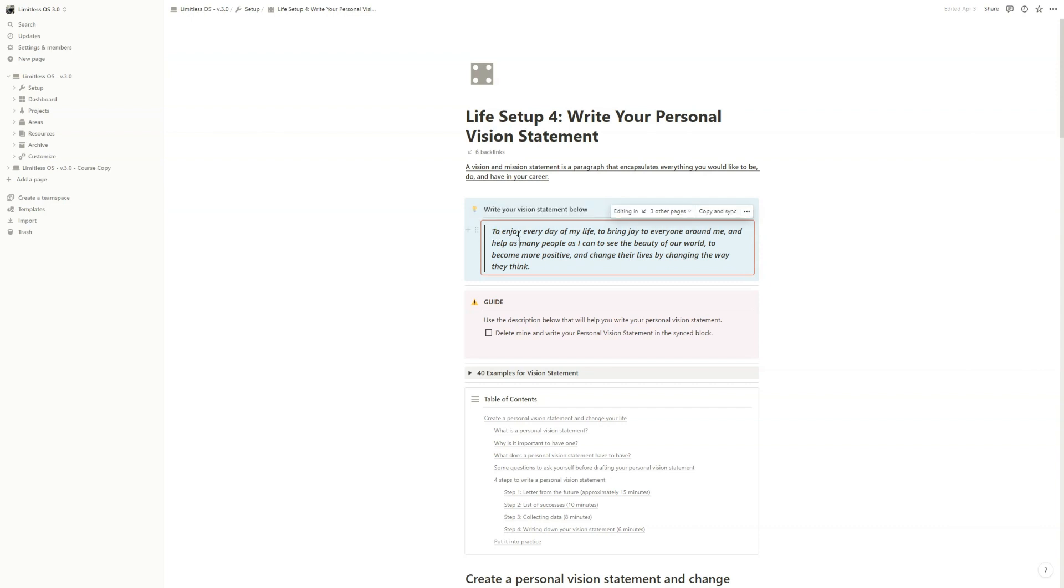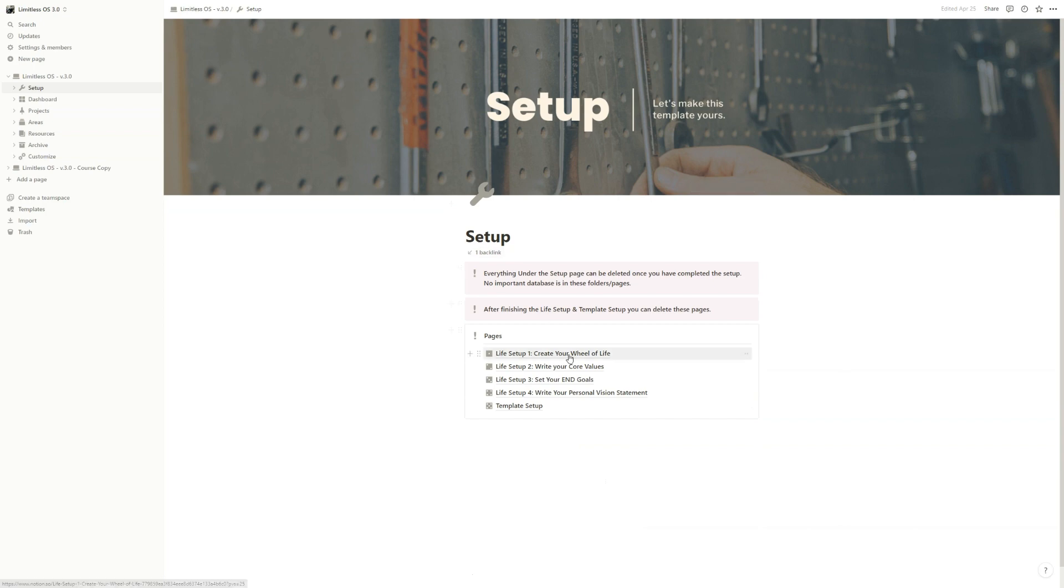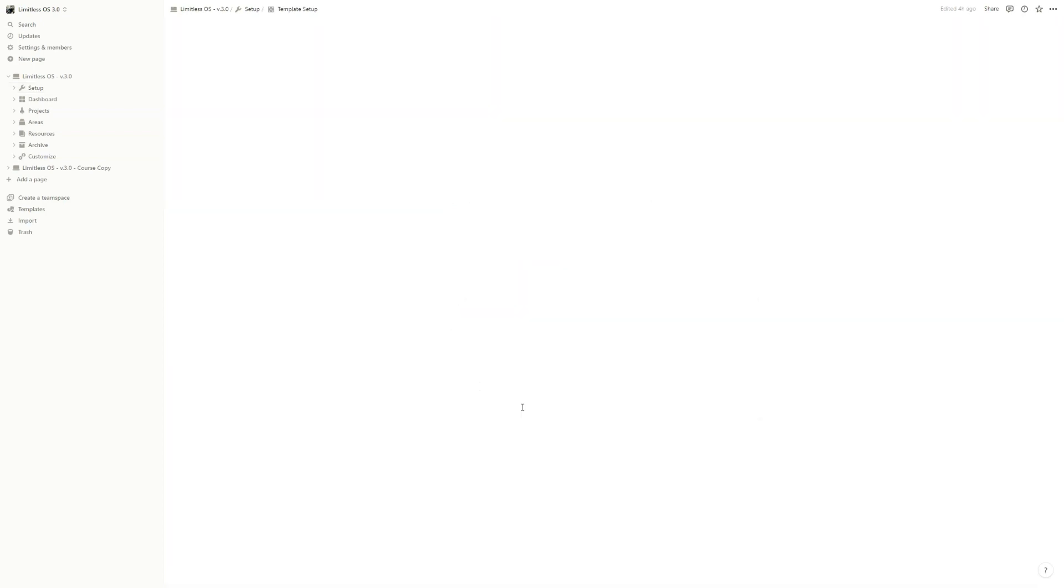So later on, you can use this throughout the template. And after you've done that, then we can go and move on to the template setup part.